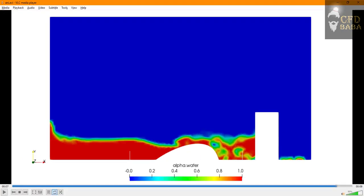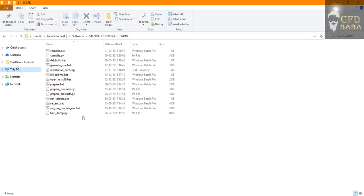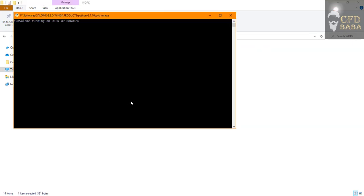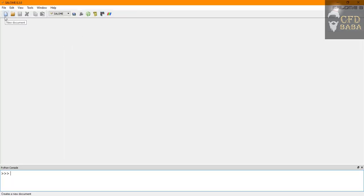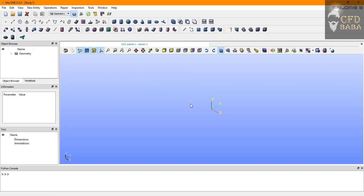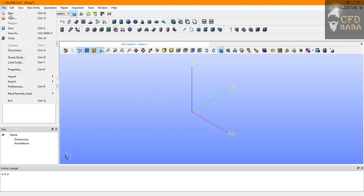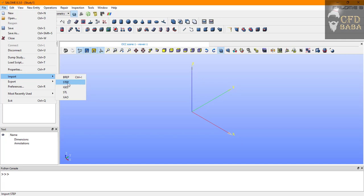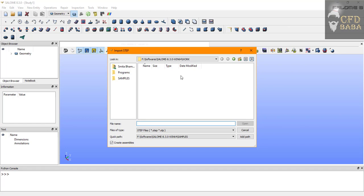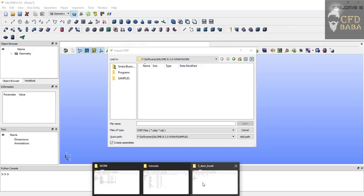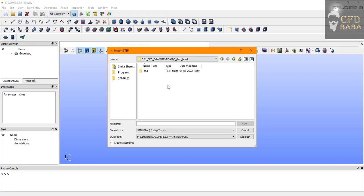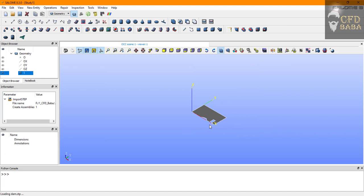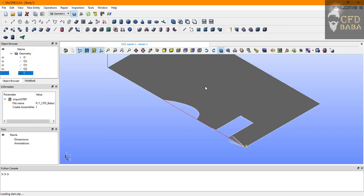Let's start with the geometry preparation. I will be using the Salome software. I have installed the Salome version of Windows. Once Salome software has opened, you can click on new document button, then we can go to the geometry module. I have already prepared the geometry for a modified dam break case. I can import it using the import option. I have the file in step format. We will browse to the location of the file where it has been saved inside the CAD folder.